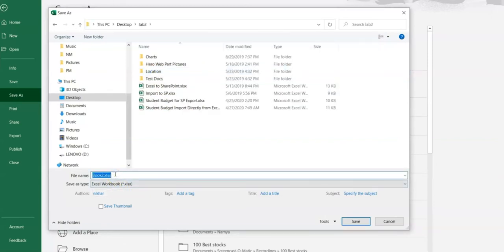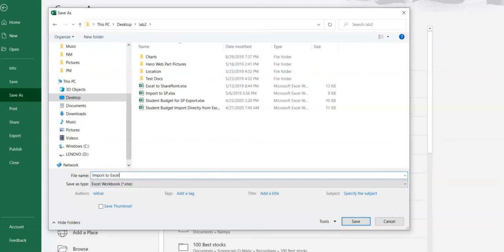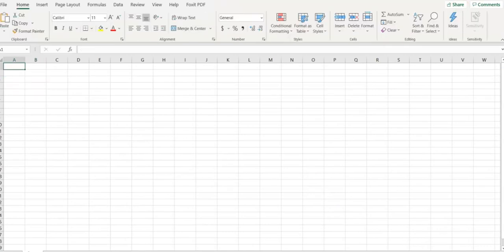I am going to call this xl1, then click save. Now I am going to close this file.